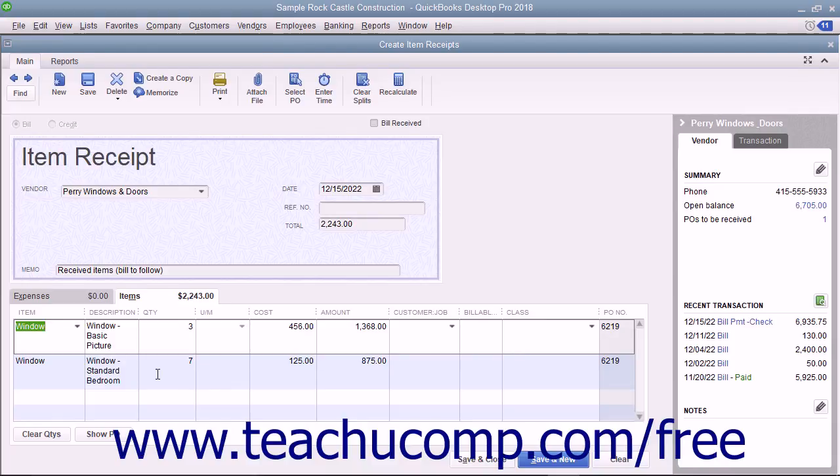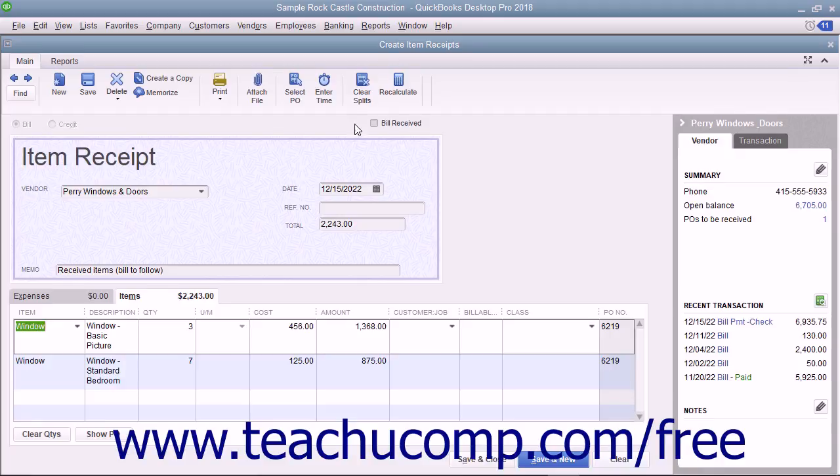Notice that the Create Item Receipts window is just the Enter Bills window with no checkmark in the Bill Received checkbox, which makes it an item receipt only.